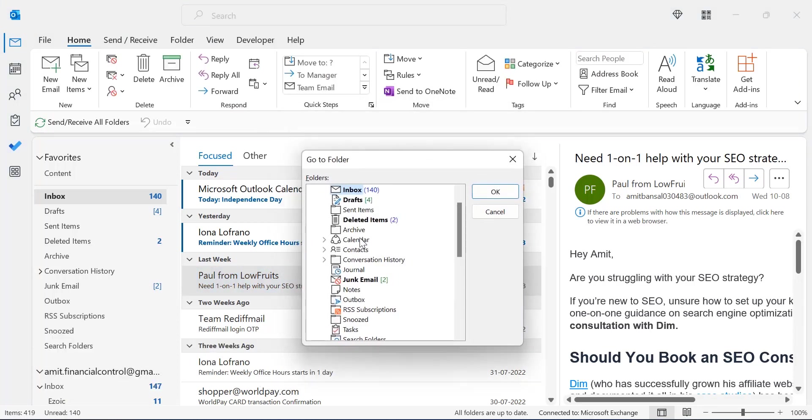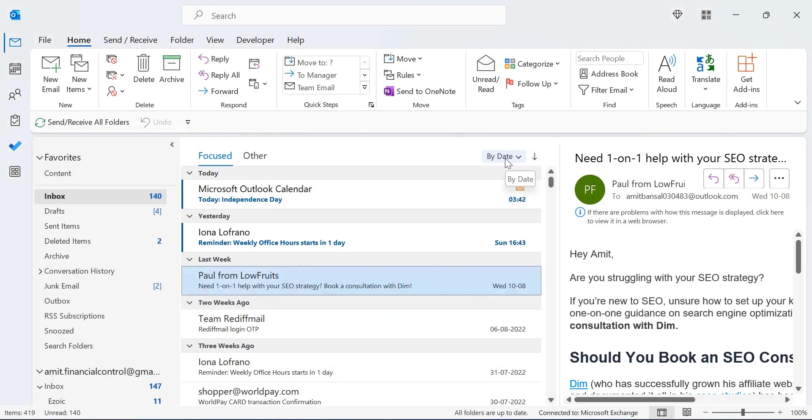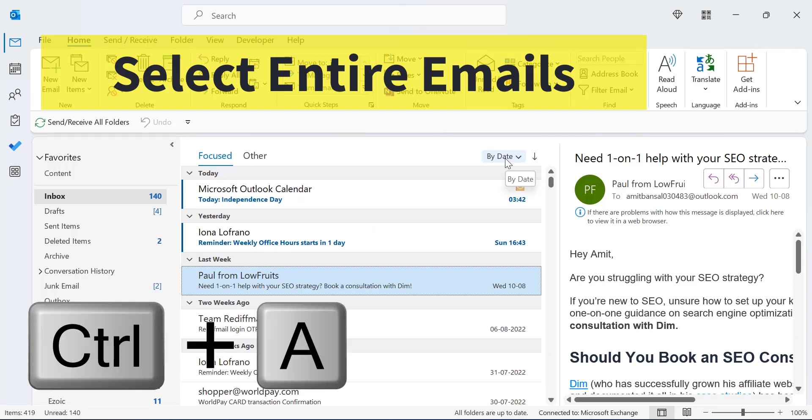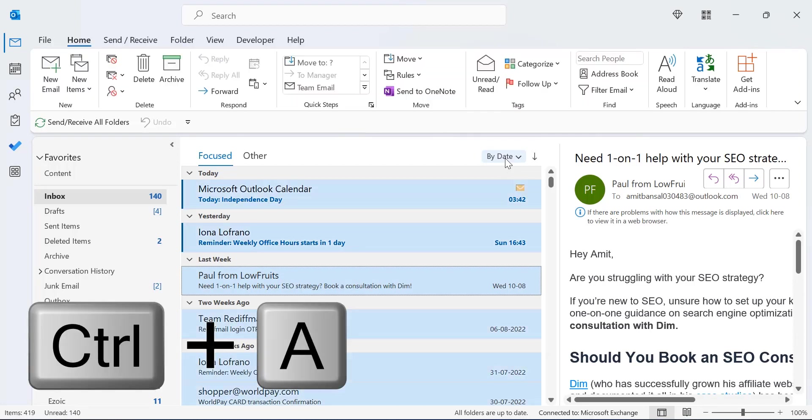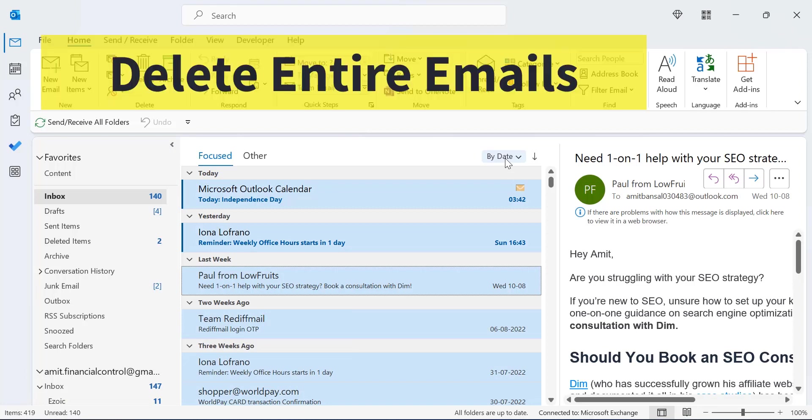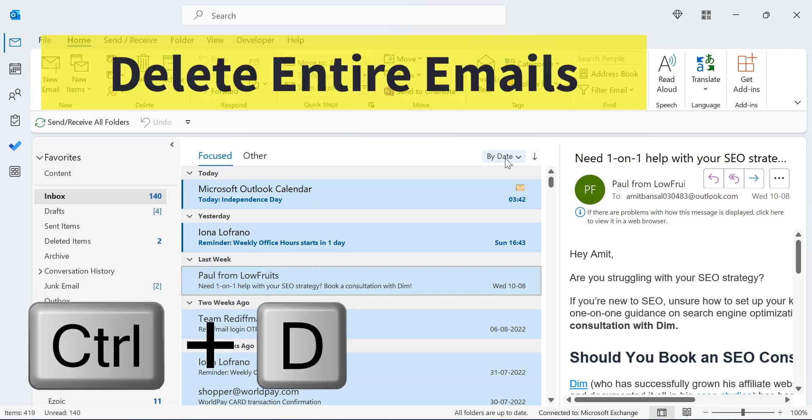If you want to select all your emails in a folder, you can use CTRL+A. And if you want to delete those entire emails you have selected, you can simply hit CTRL+D.